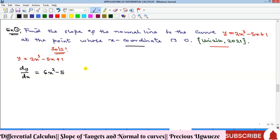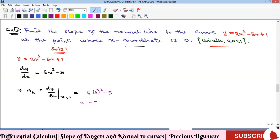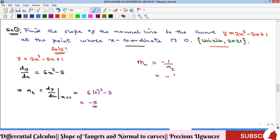Remember they said we should determine the slope at the point where x is equal to zero. So the slope of the tangent mₜ equals dy/dx evaluated at x equal to zero. Substituting zero wherever we see x, we get six times zero squared minus five, which gives us the slope of the tangent equal to negative five. Therefore the slope of the normal line is minus one over mₜ, which is minus one over minus five, and the negatives cancel to give us one over five.